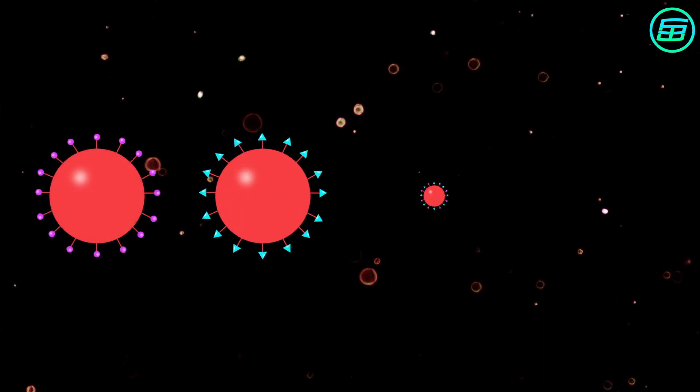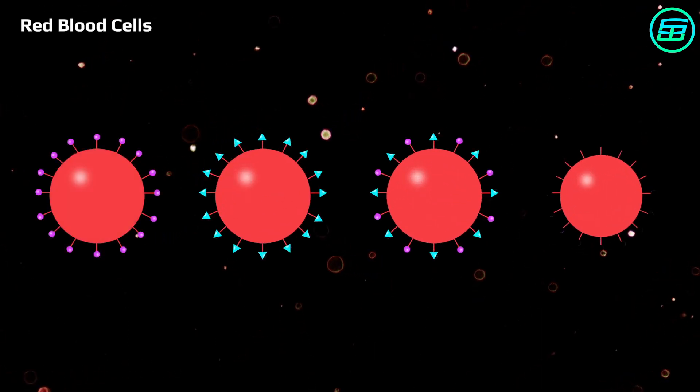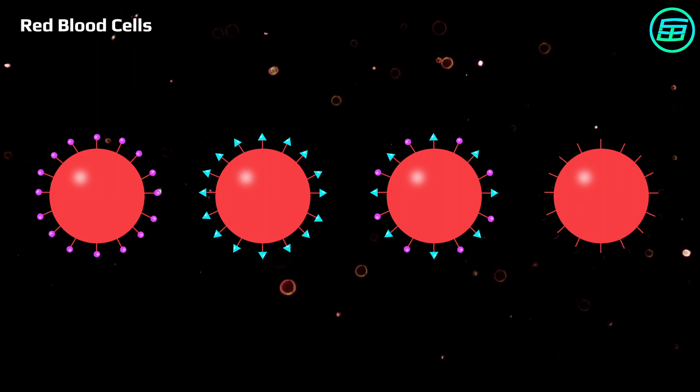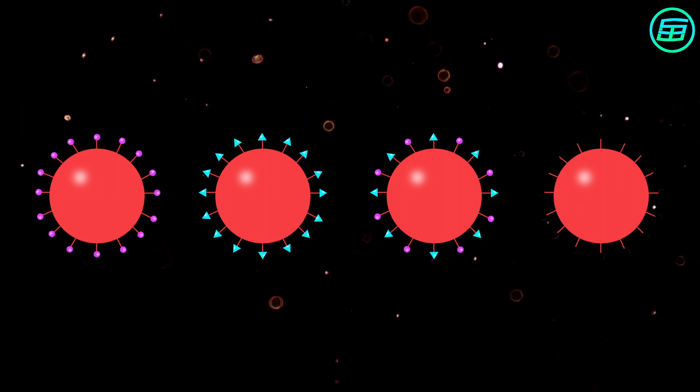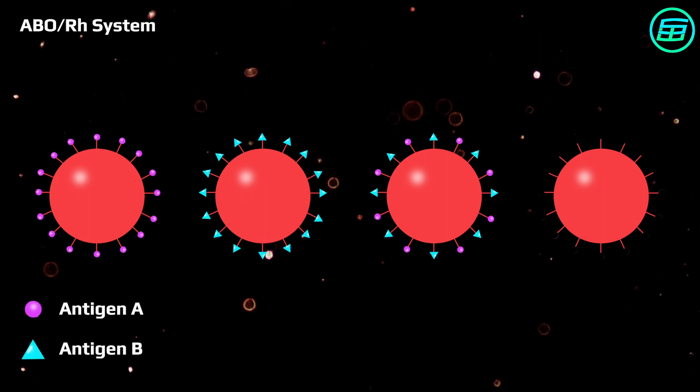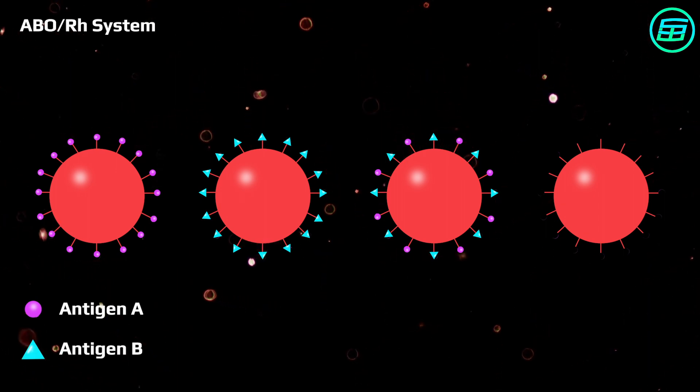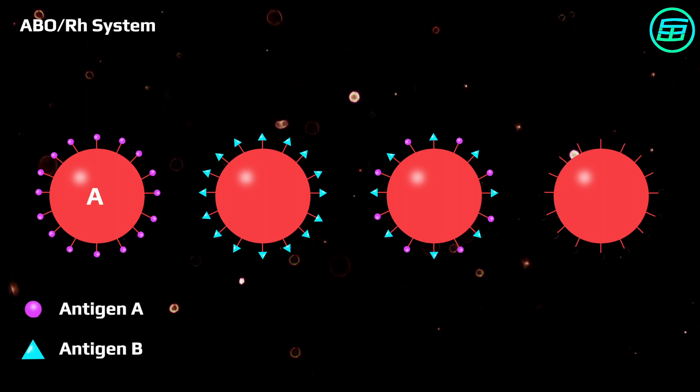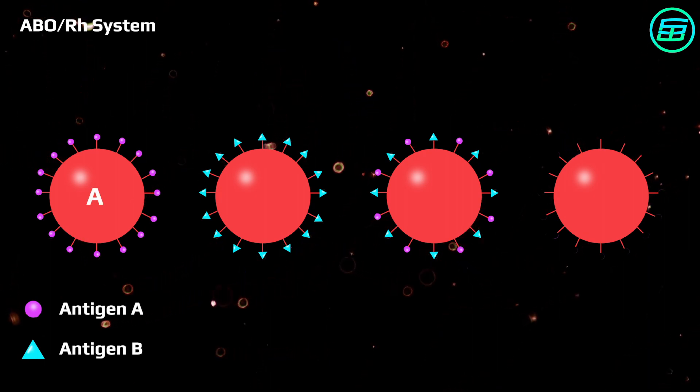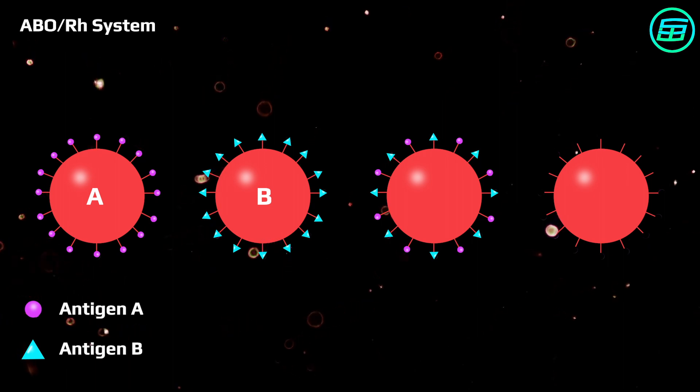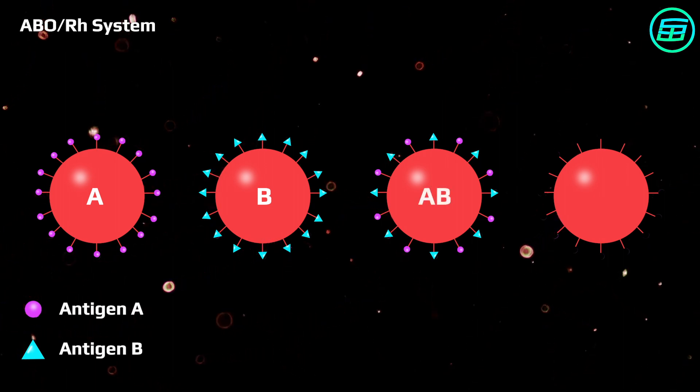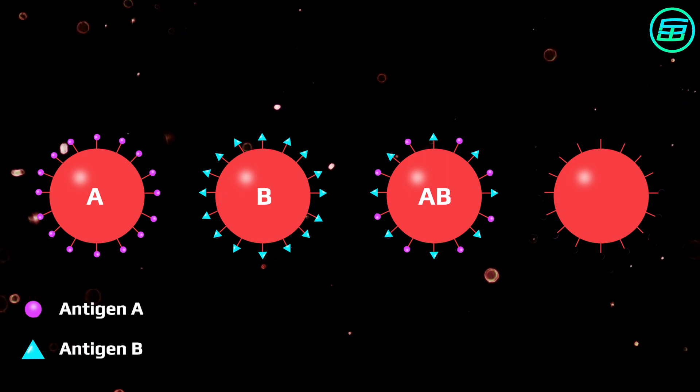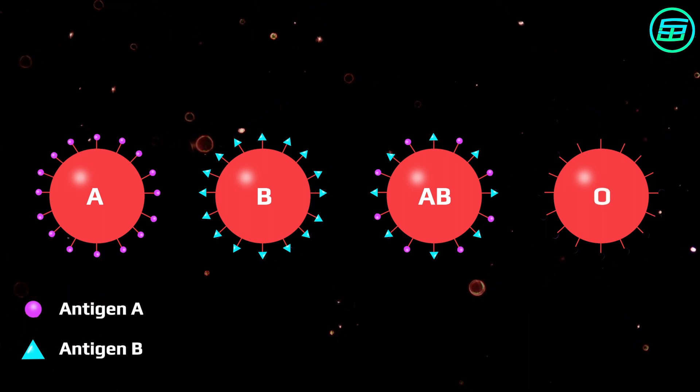There are also antigens on our red blood cells. In the ABO Rh system, antigens on blood cells are named A and B. If your blood cells have only the A antigen, your blood group is A. If only the B antigen is present, your blood group is B. If both A and B antigens are present, your blood group is AB. And if both are absent, your blood group is O.